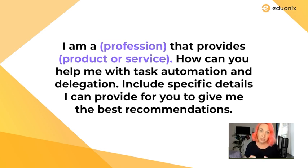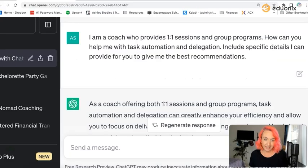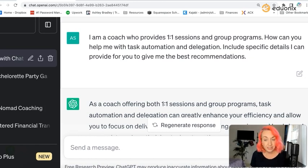I just want to clarify how you're using this tool and what the point is here. Working with this prompt, we have: 'I am a coach who provides one-to-one sessions and group programs. How can you help me with task automations and delegation?'